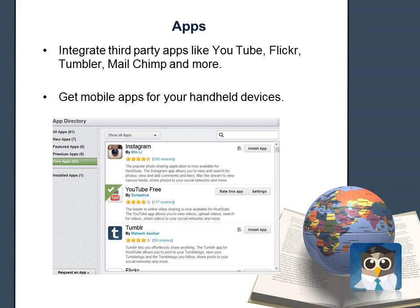They all have mobile apps for iPhones, iPad, Android, and Blackberry, which you can download from your app store, making it easy for you to manage your accounts and schedule your posts from anywhere.